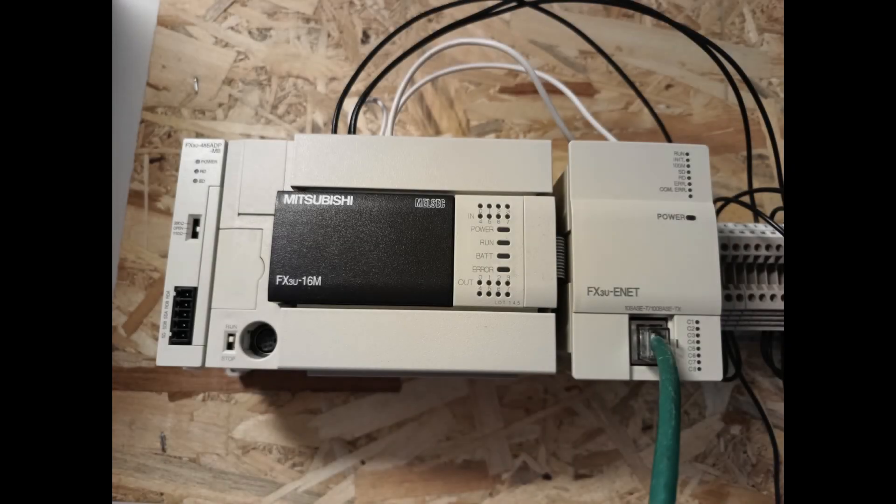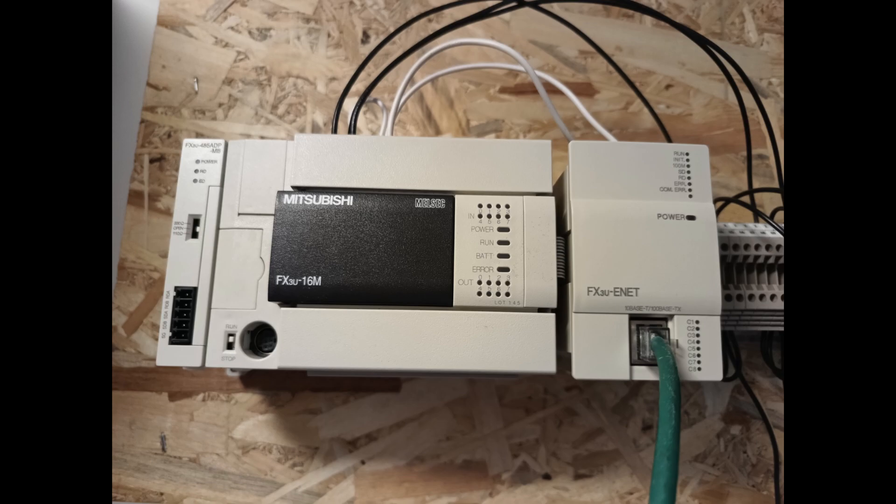Hello, and welcome to this tutorial. In today's video we will go through how we set an IP address to a FX3 UE net module for the Mitsubishi FX3U PLC.